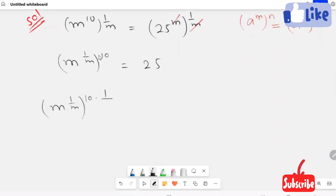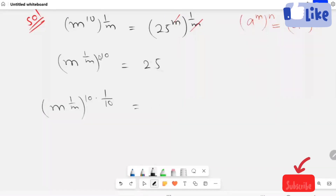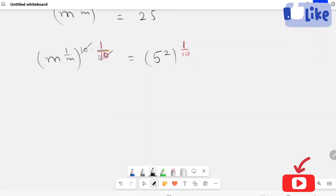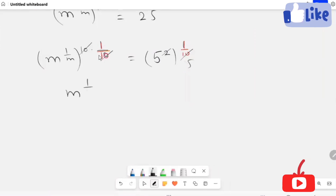Now I'm going to raise 1 over 10 on both sides. So m raised to power 1 over m, the whole raised to 1 over 10. I'm going to turn 25 into the form of a power of 5. This and this get cancelled, and 10 and 5 cancel. So m raised to power 1 over m is equal to 5 raised to power 1 over 5.